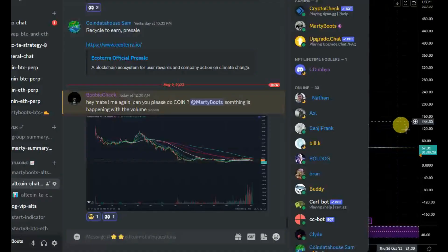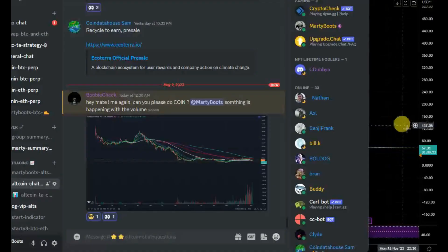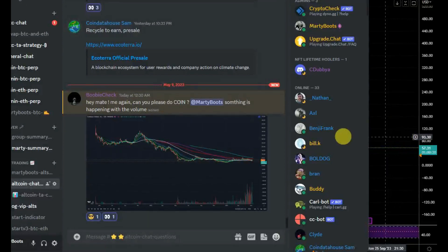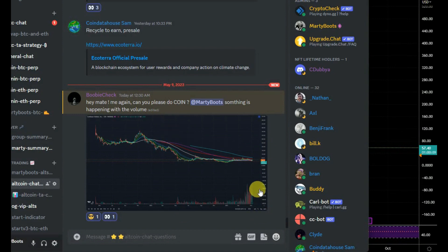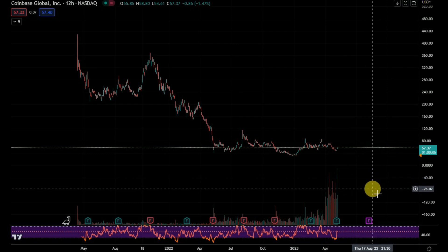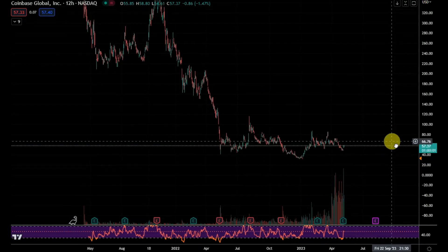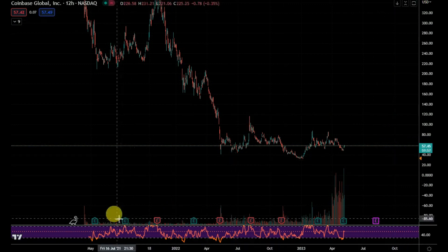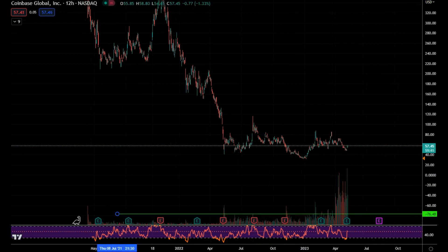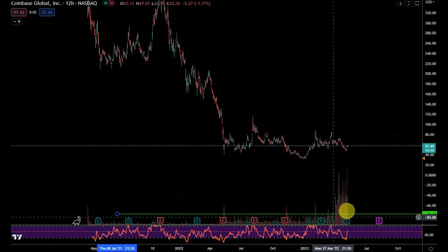All right, sorry for the late reply, I've been working with programmers all day just trying to organize these alerts. Yeah, very interesting indeed — this is usually the sound of a bottom or close to it when you get this sort of stuff. One thing I will say is: is it real? I had a quick look here and this is the 12-hour chart — that's what you were looking at. It's a good find, a very good find.